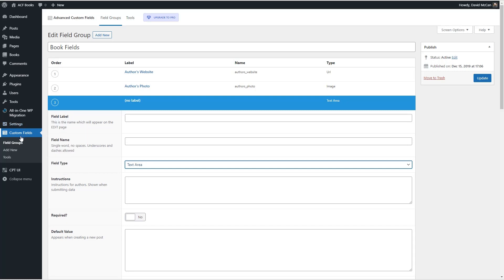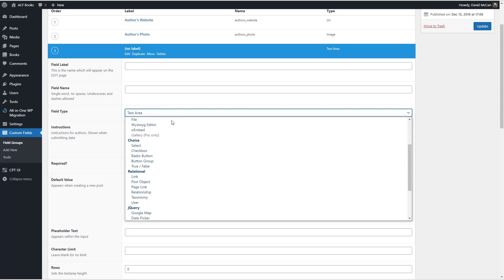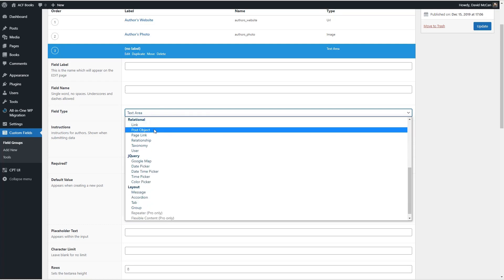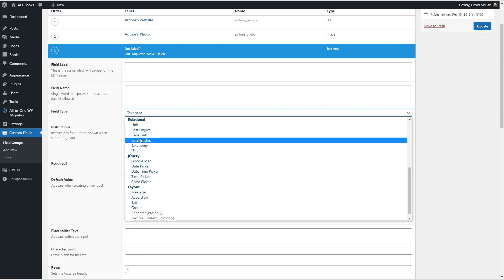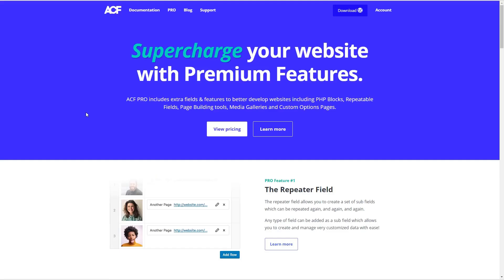Here's a website with ACF installed. You get this admin item where you create a field group, and then in the field group you add fields. You can see there are a large number of field types available in the free version, including post object, a relationship field that allows you to create relationships between post types, and a user relationship field. Here's the Advanced Custom Fields website.